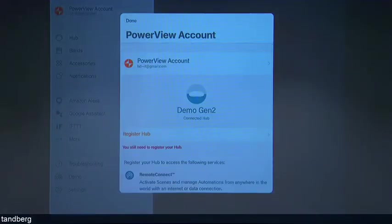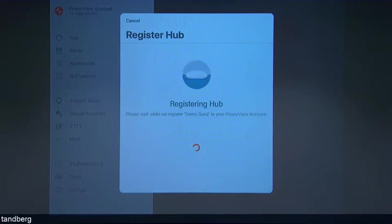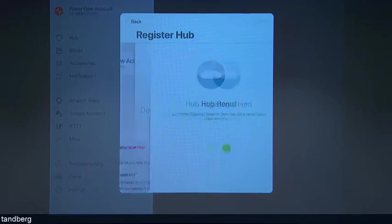Alright, so we've created our Powerview account and we're logged in. The next thing you do after you've created your Powerview account — you'll get an email, you verify your account, you'll need to log in like I just did, and then you'll need to go register the Hub. By registering the Hub, what that does is make it available on the Powerview cloud so you can connect it to Google or Amazon. So we've registered the Hub — done and done.